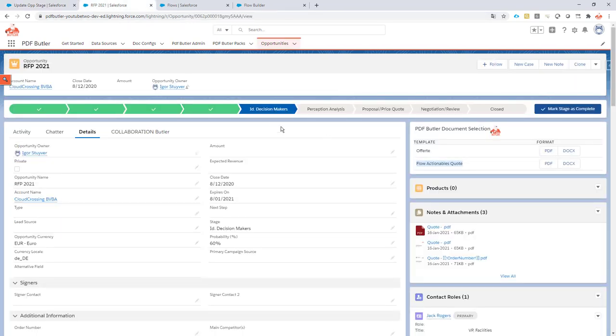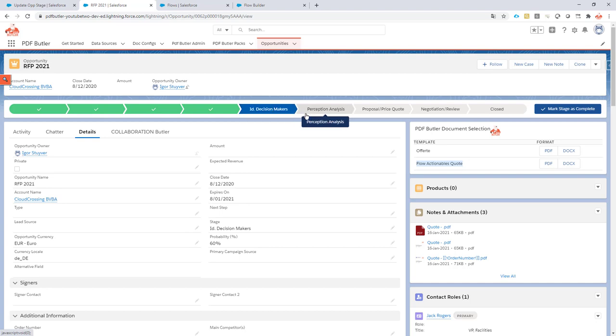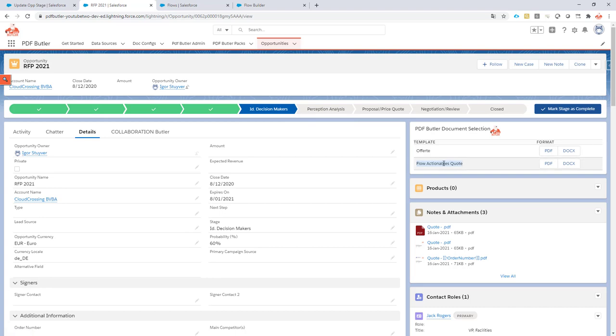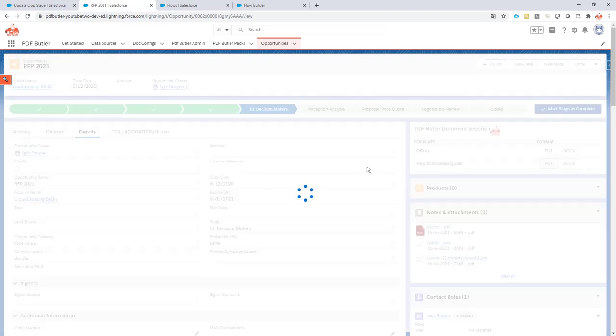Let's give it a go. On my opportunity, I have currently my stage in 'ID Decision Makers.' So this stage would go to 'Proposal Price Quote' if everything works fine. I have my doc config right here, so if I click the doc config, it will now generate the documents.